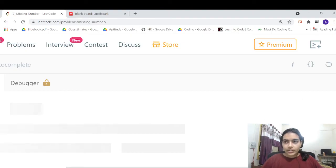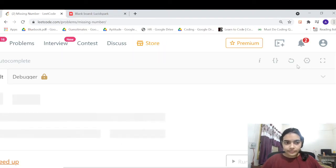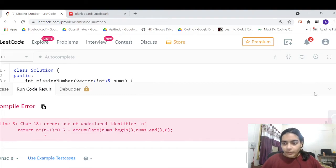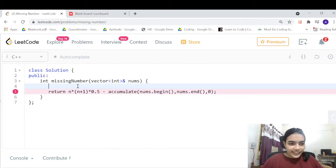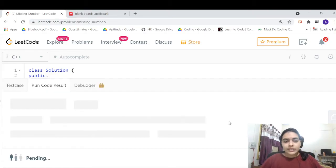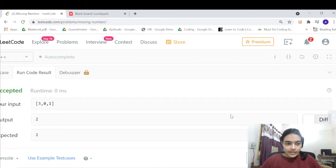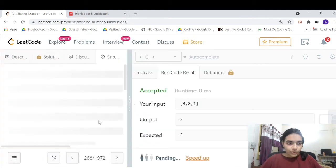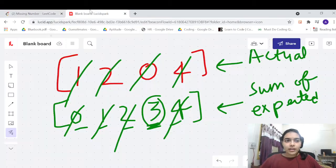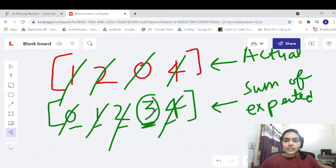Let's run the code and see if it's working. It's not working because we haven't declared n. Let's quickly declare n as nums.size(). Now let's run the code again — it's fine. Let's also submit this code. It's accepted.